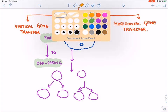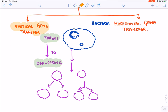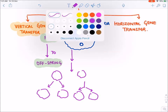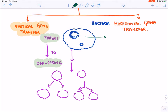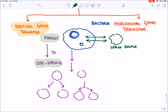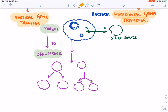In horizontal gene transfer, the bacteria will suddenly acquire a resistant gene from inside the bacteria or from outside — from some other source. That is why it is known as horizontal gene transfer.